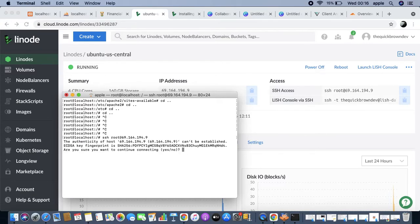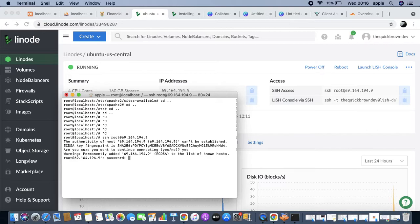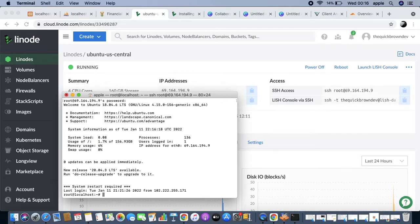In the case that we want to SSH as root, I'm already logged in as root here. When you SSH in, you're going to get that connection fingerprint prompt, then you say yes, and then you enter your VPS password - the SSH password you created for the root user. Once done, you are logged in as root.